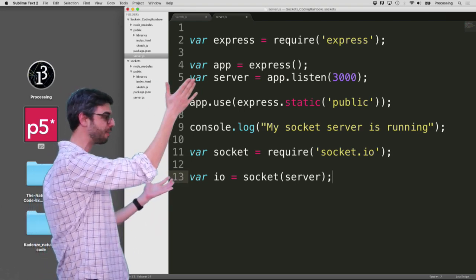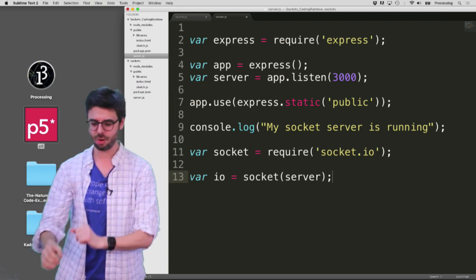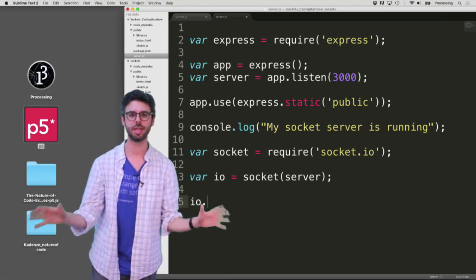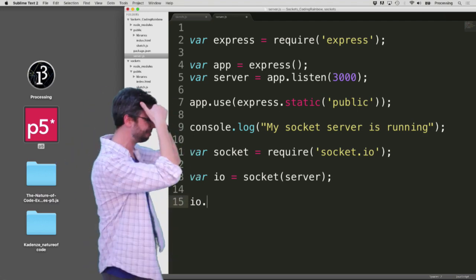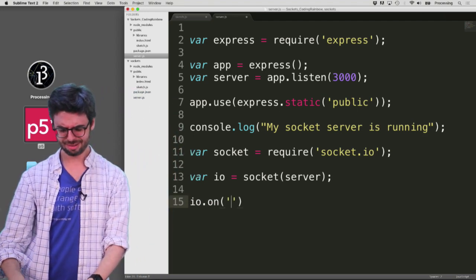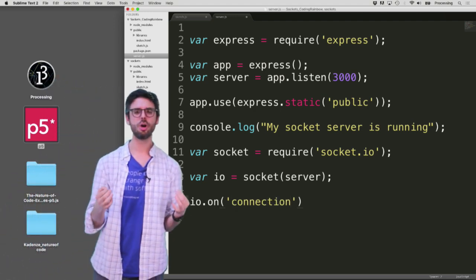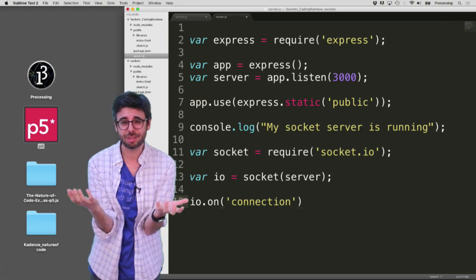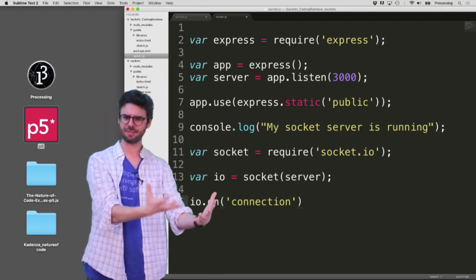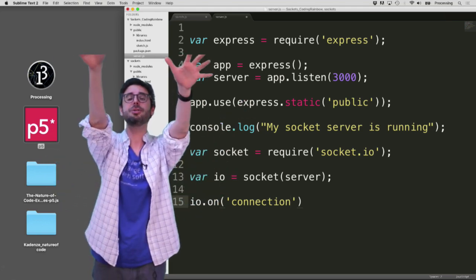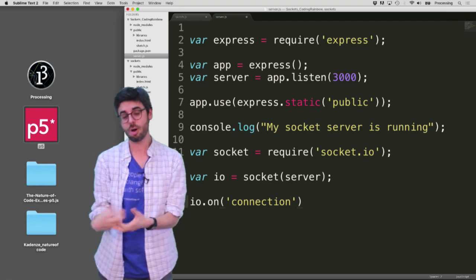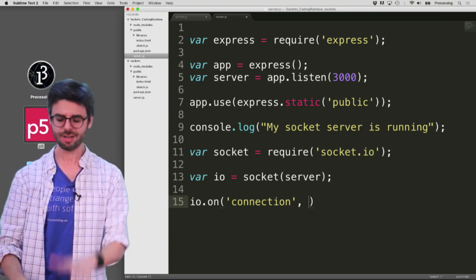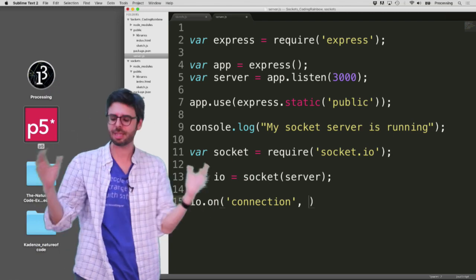I call the socket function with the server listening on port 3000 as an argument, and store it in a variable called 'io' — which will keep track of inputs and outputs, messages in and out. Once I have that, I want to handle certain events. The main first event I want to deal with is a new connection, so I'll use io.sockets.on('connection', ...).